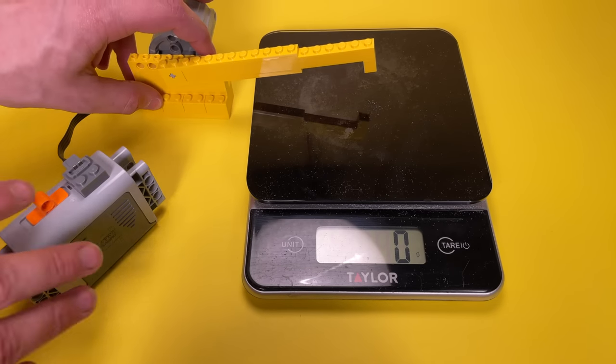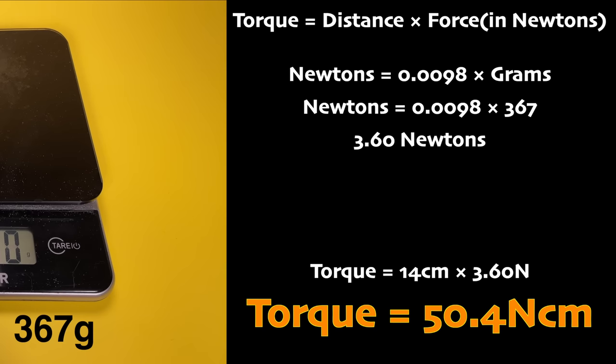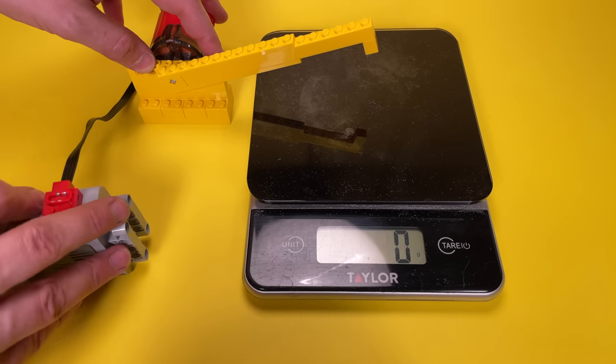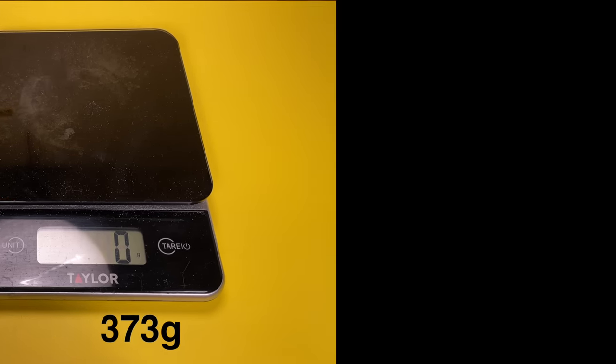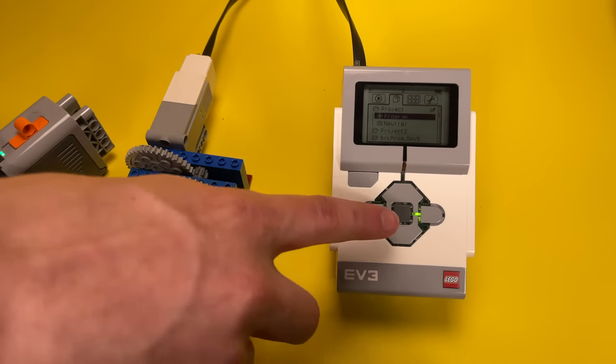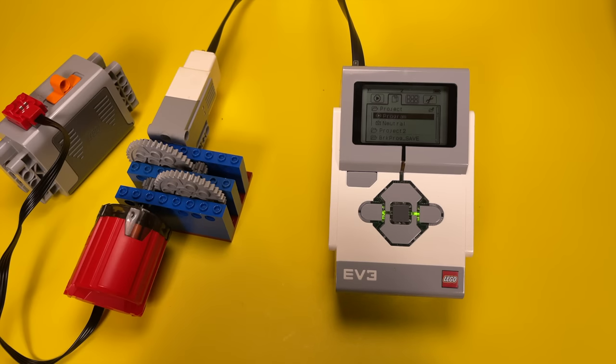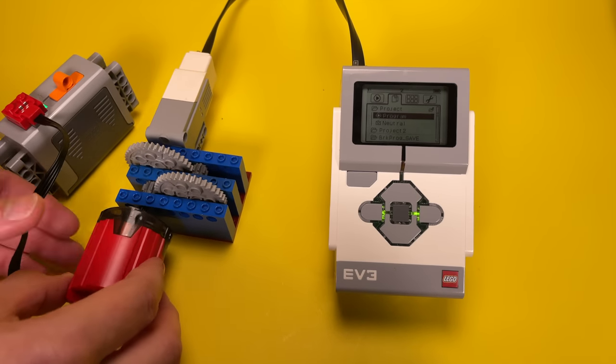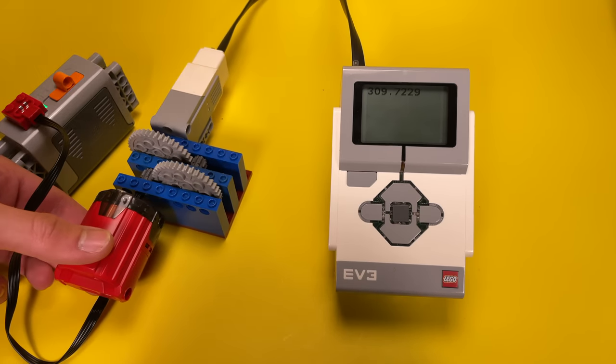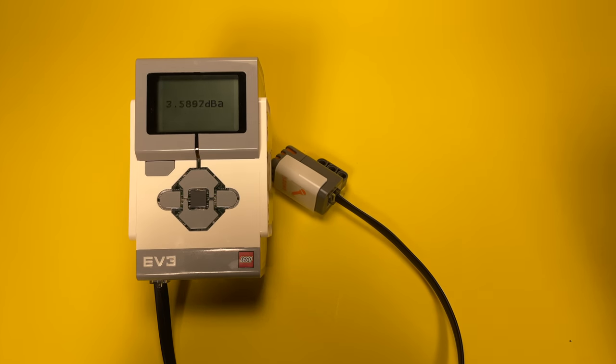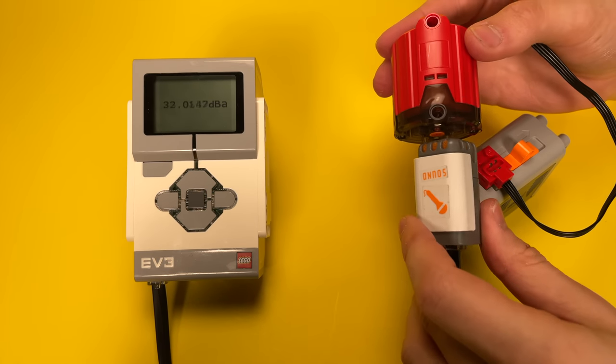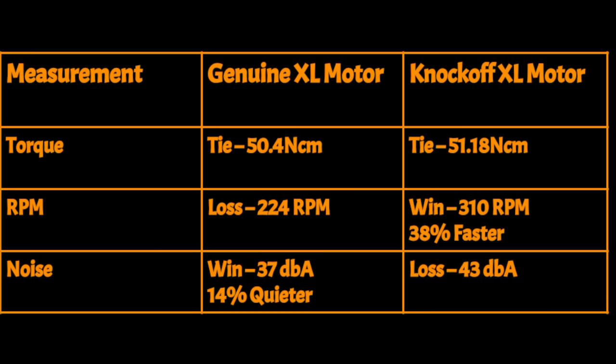So now I'm gonna speed run what we just did, but with the XL motors instead. Now the results for the XL motors were a bit more interesting. The torque measurements for the knockoff XL motor and the genuine LEGO XL motor were basically the same. But if you really want to be specific about it, the knockoff XL motor is about 1.5% stronger, which is negligible.